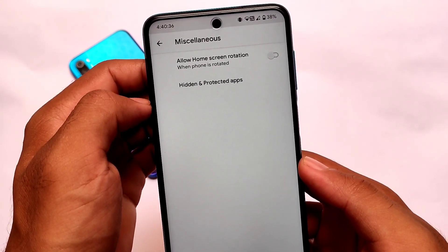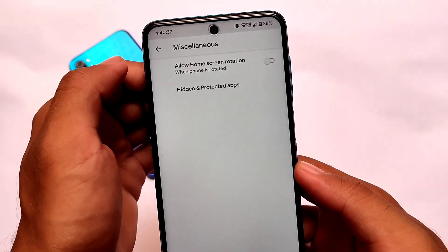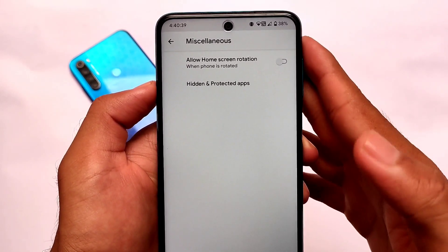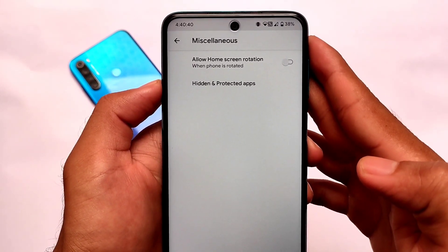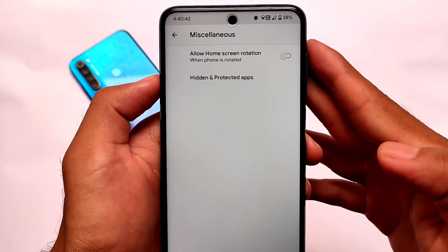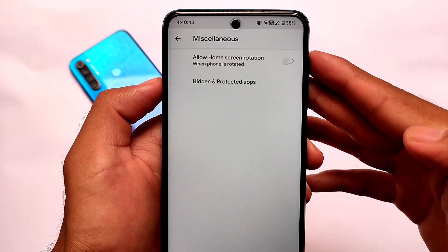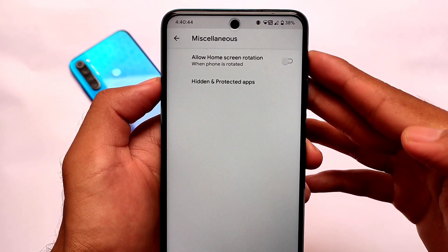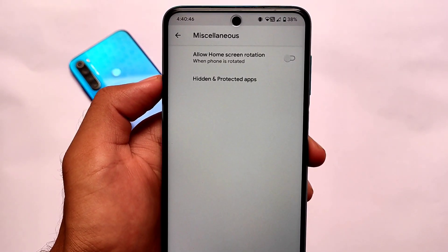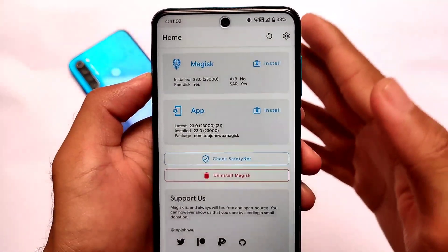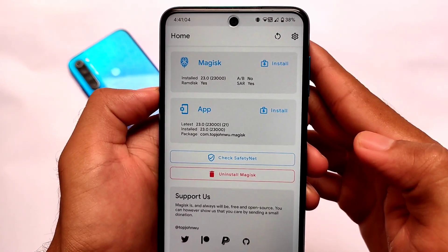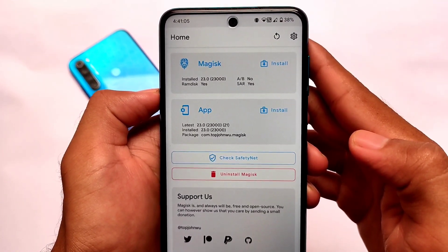You get an app locker option called hidden and protected apps, but unfortunately the app lock is not present in the main settings. It is available in the launcher settings. If you want to change the launcher, you need to keep in mind that app lock will not work if you switch launchers.